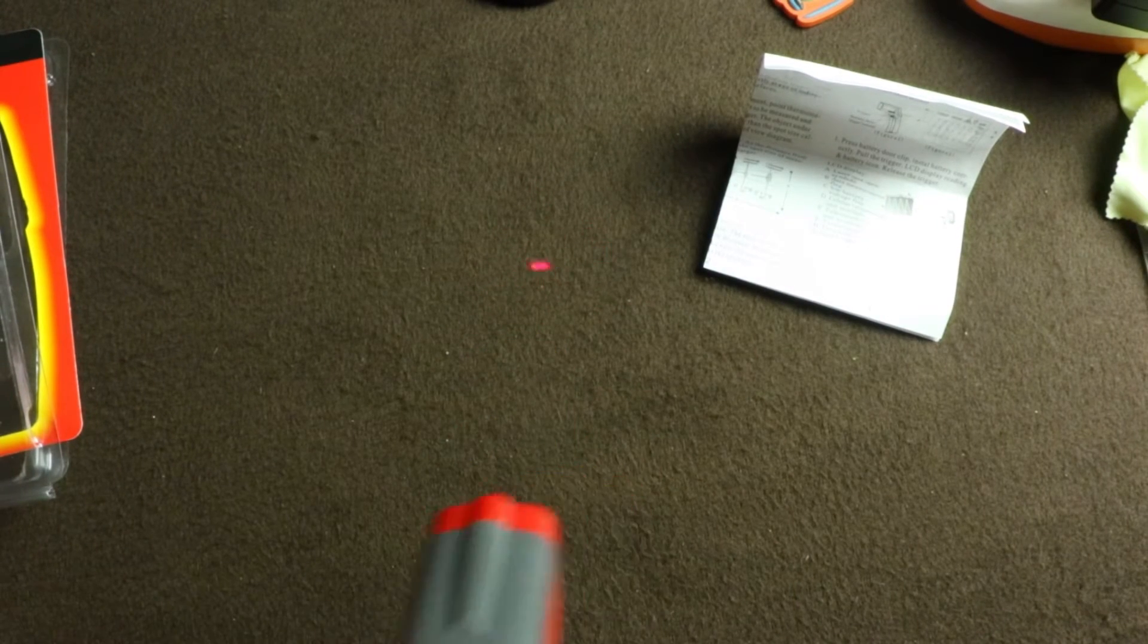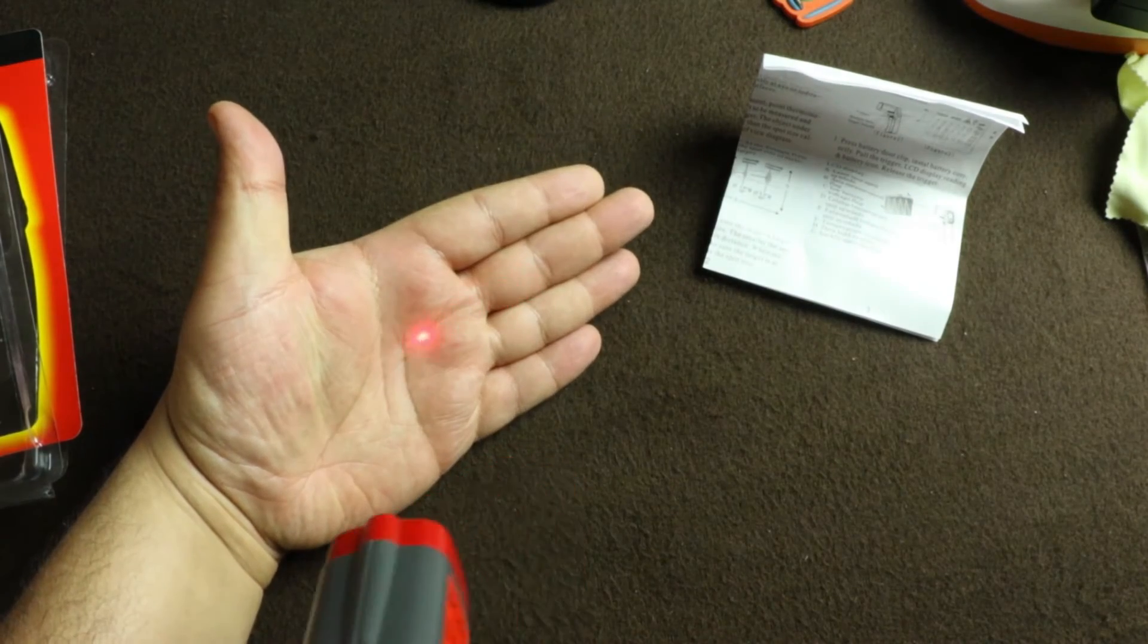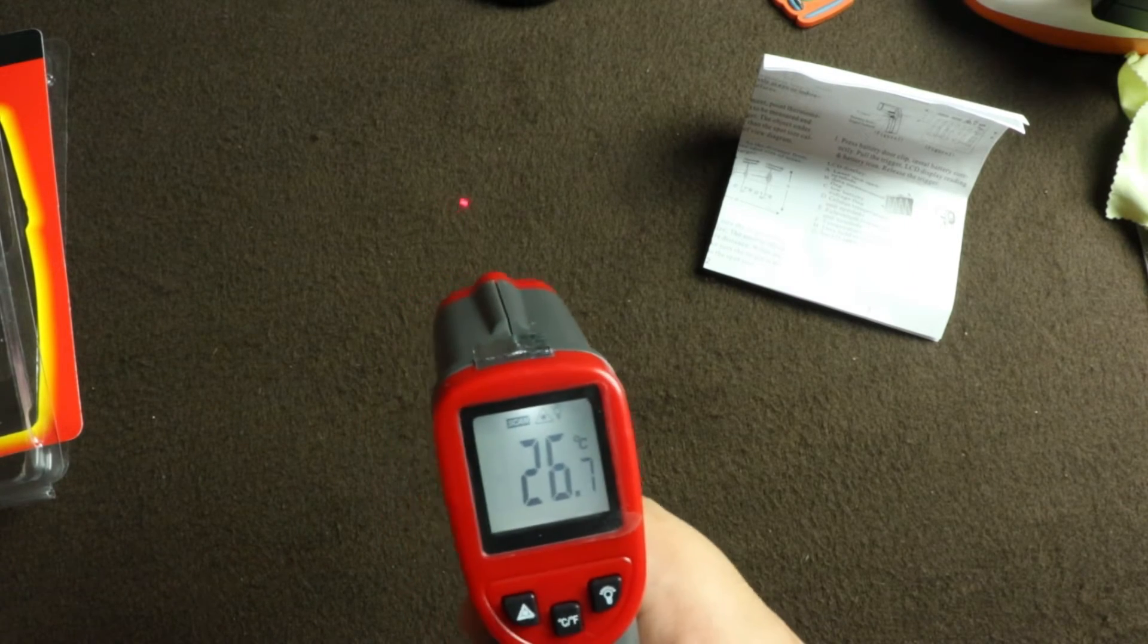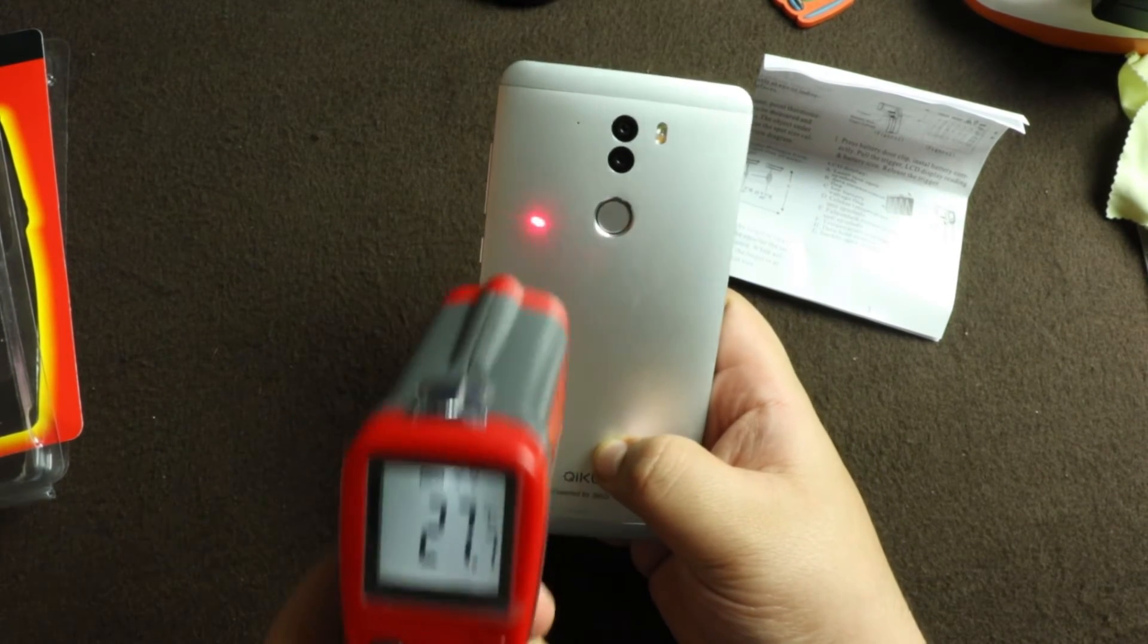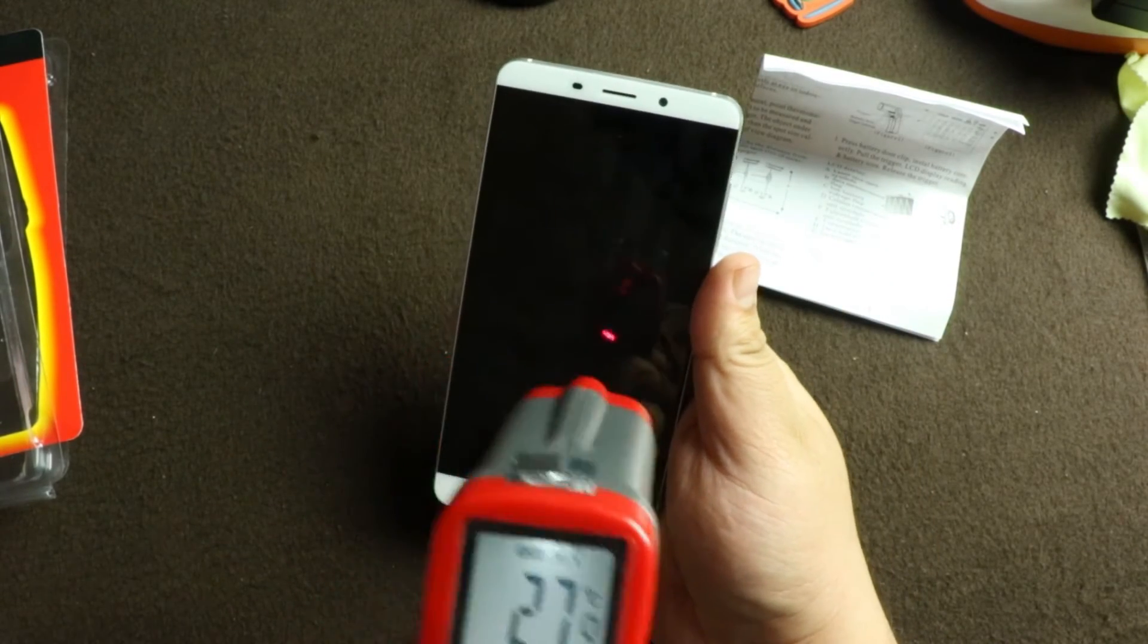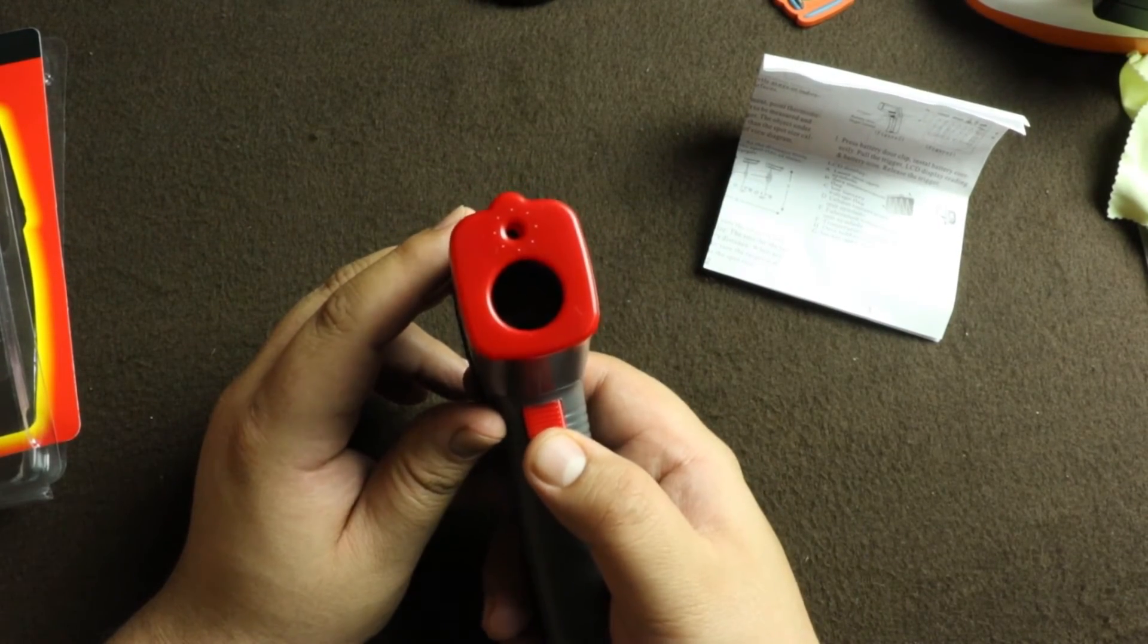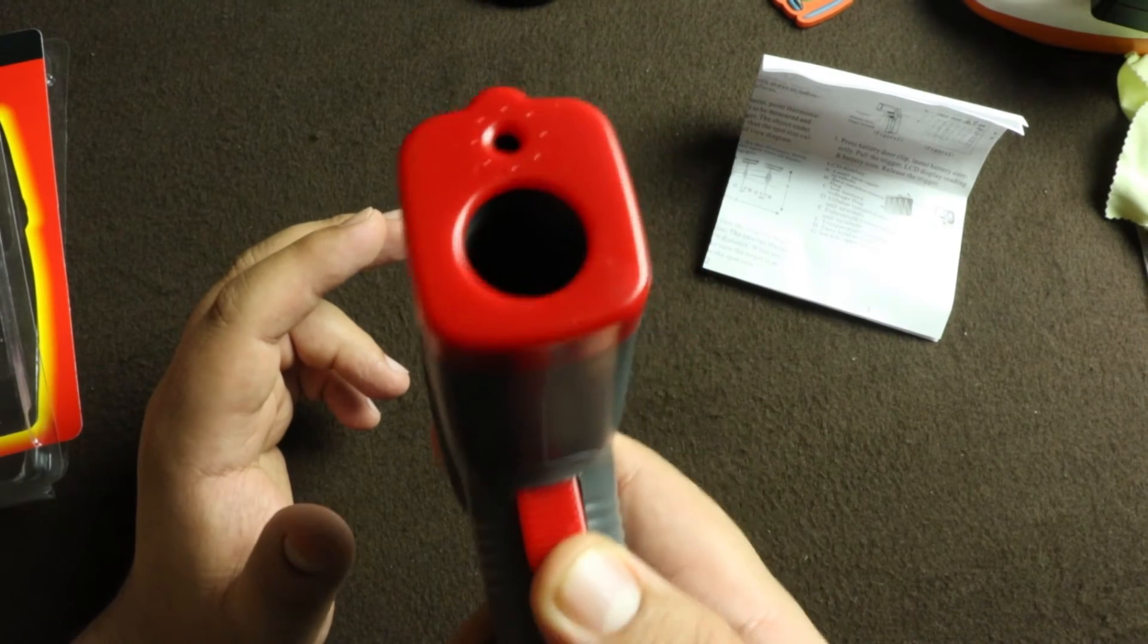So the ambient temperature right now is about 25.9 degrees at the table. Let's check my hand - it's about 34. Ambient is 27. Let's check the cheek - nice, 27. I'll switch off the laser and do it. That's where the sensor is, that's where the laser comes from.